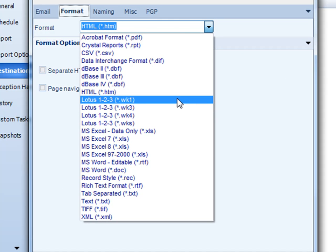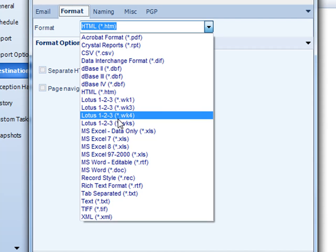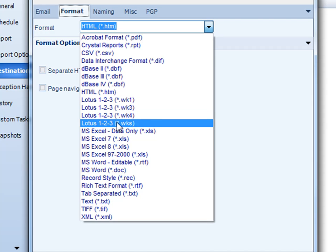We also support Lotus Notes. Any of these formats can be used.